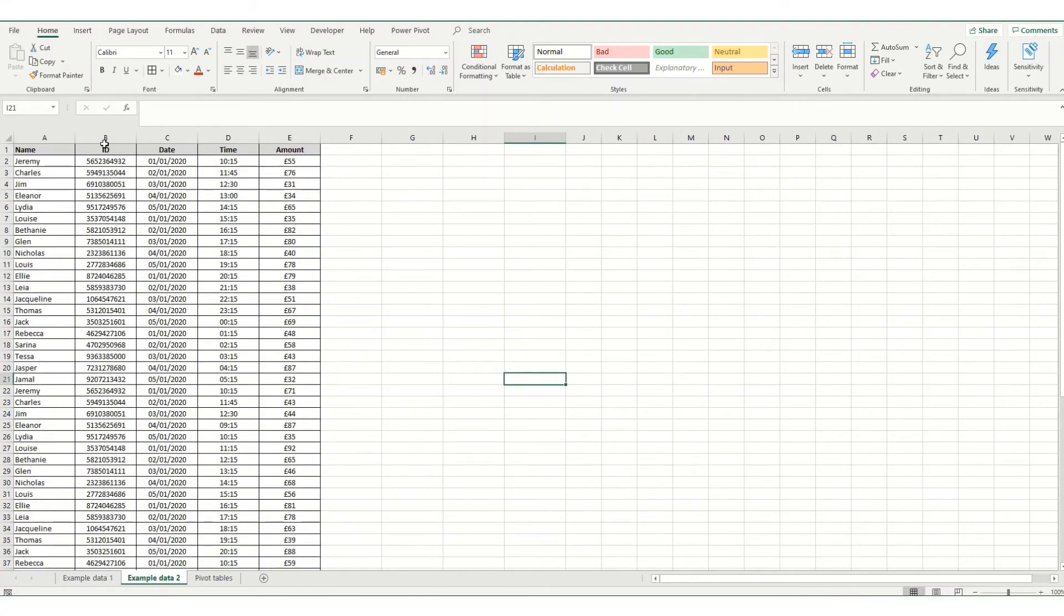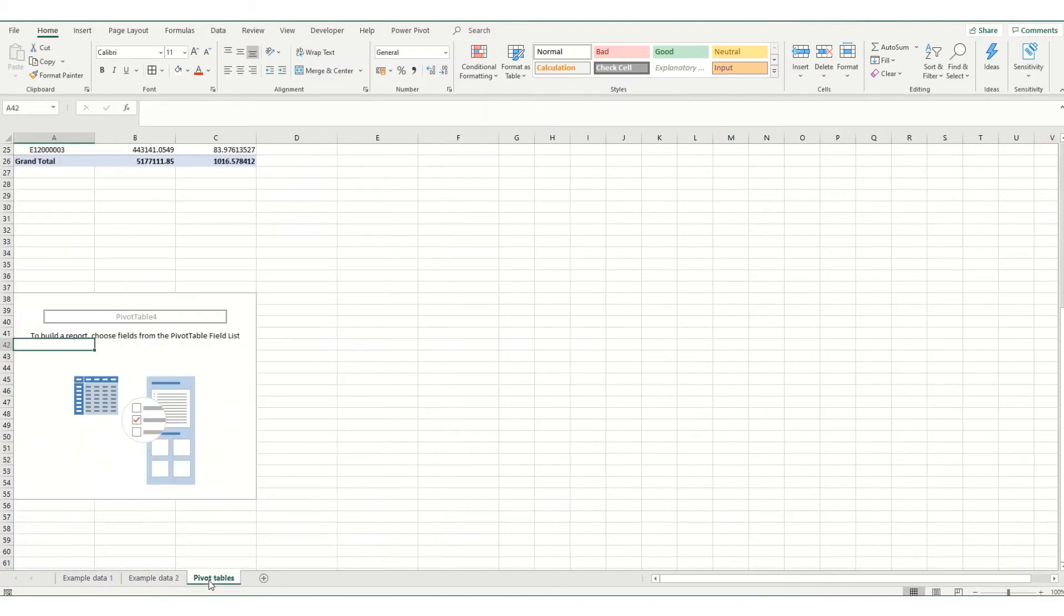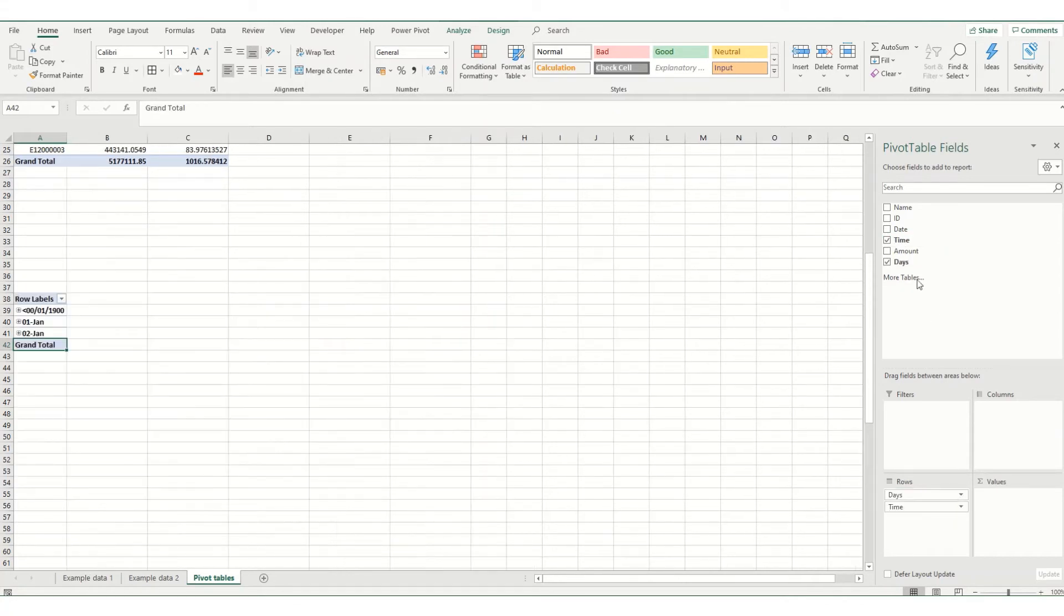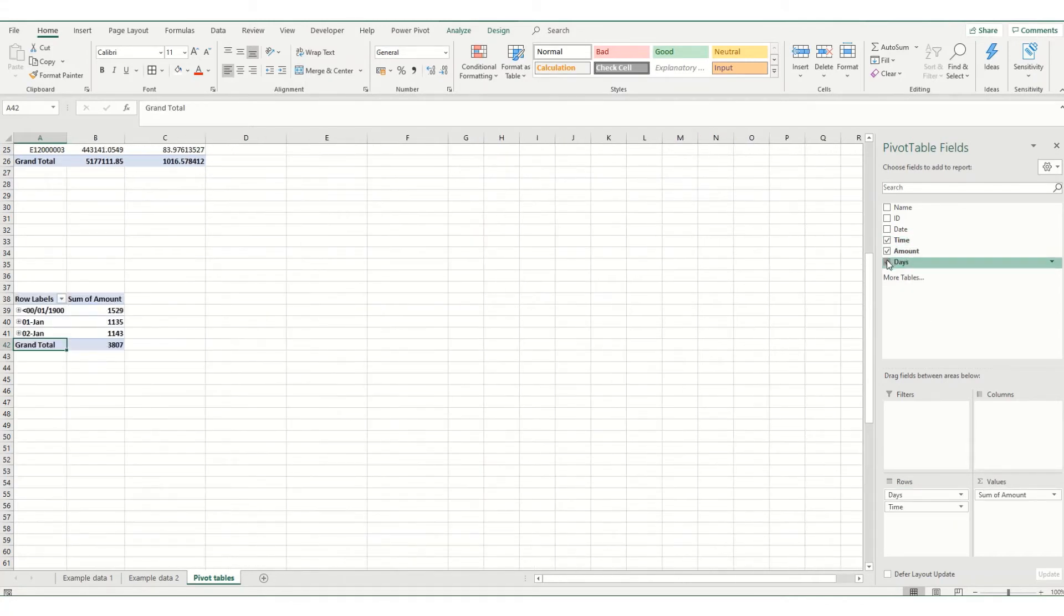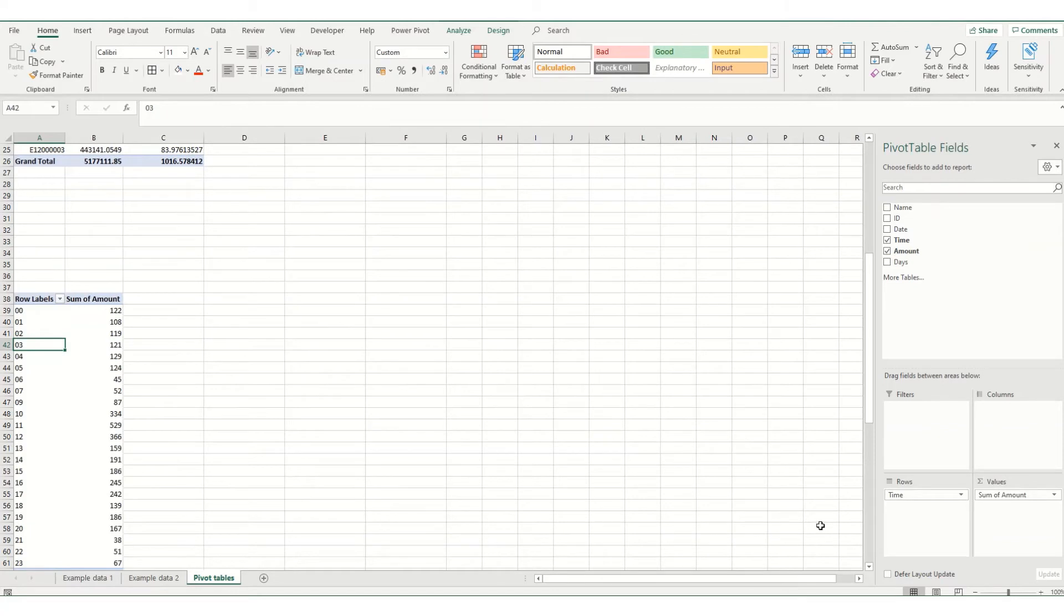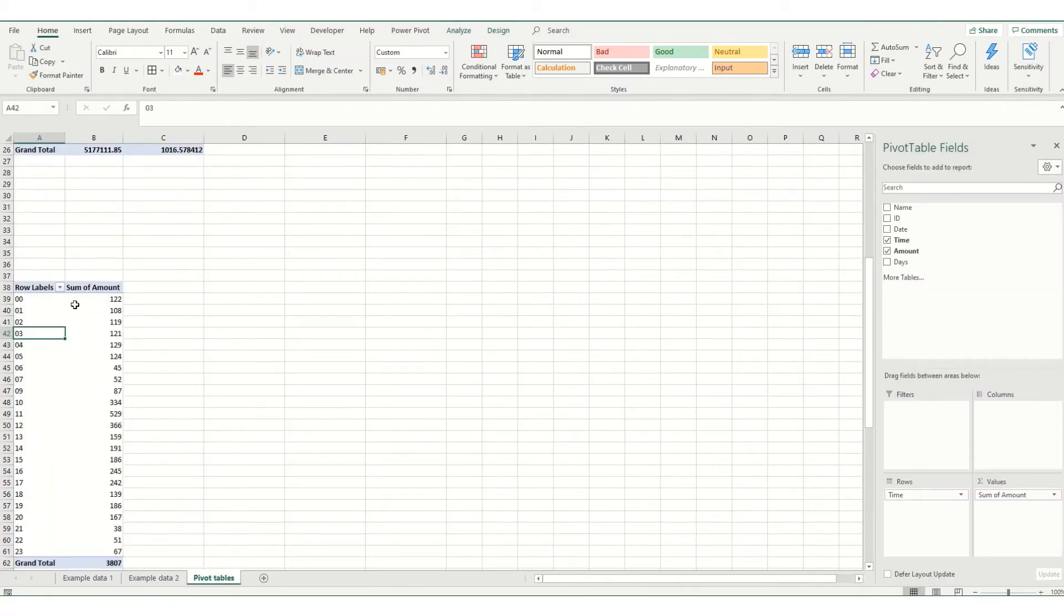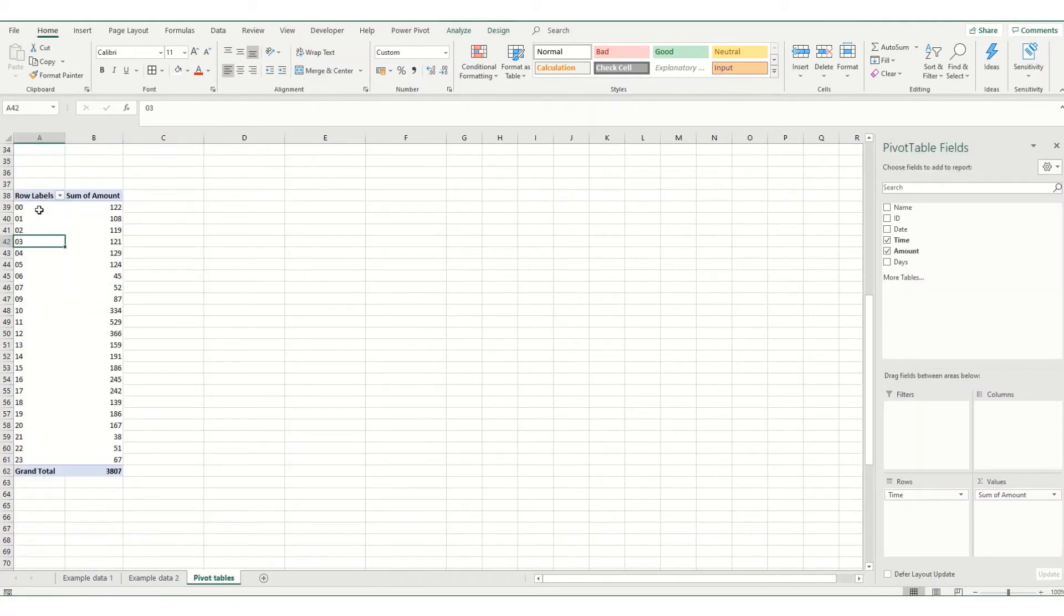which is coming from this example data here, so we've got a name, ID, a date, time and amount. And say for example, we want to have one of our row headers being the time, and then the total is amount. You'll notice that while our base data here has our time in 15 minute increments, our pivot table is simply putting them in as hours.